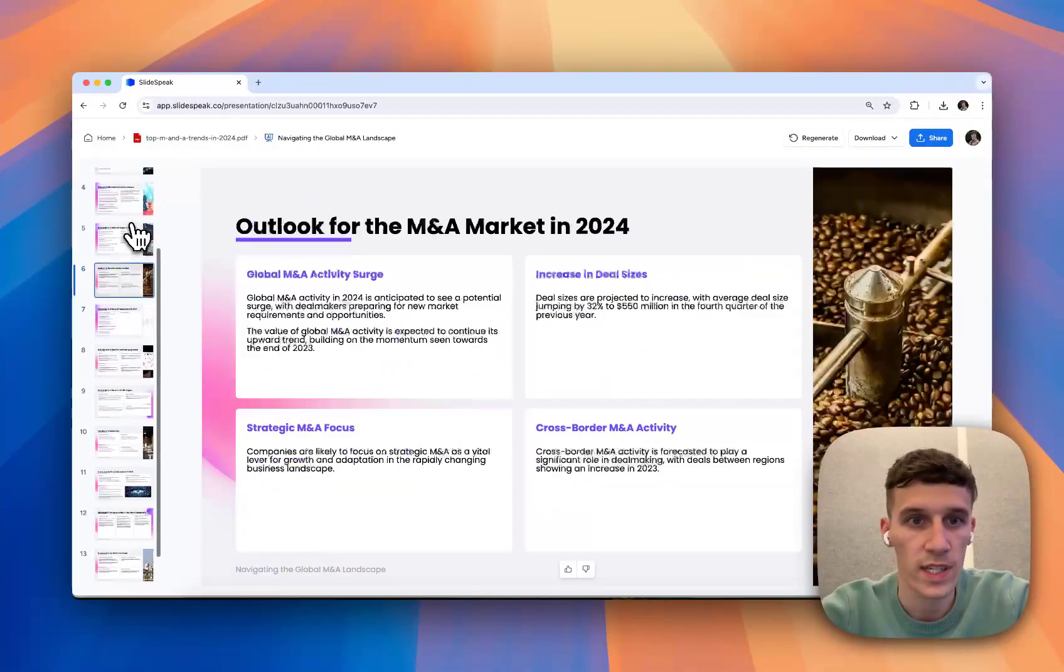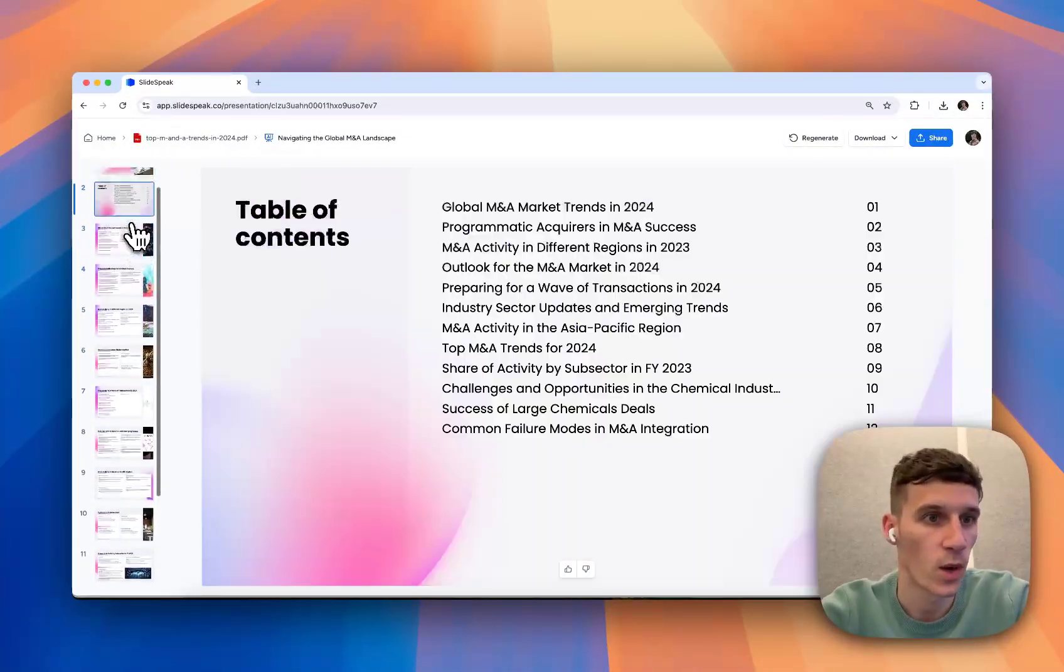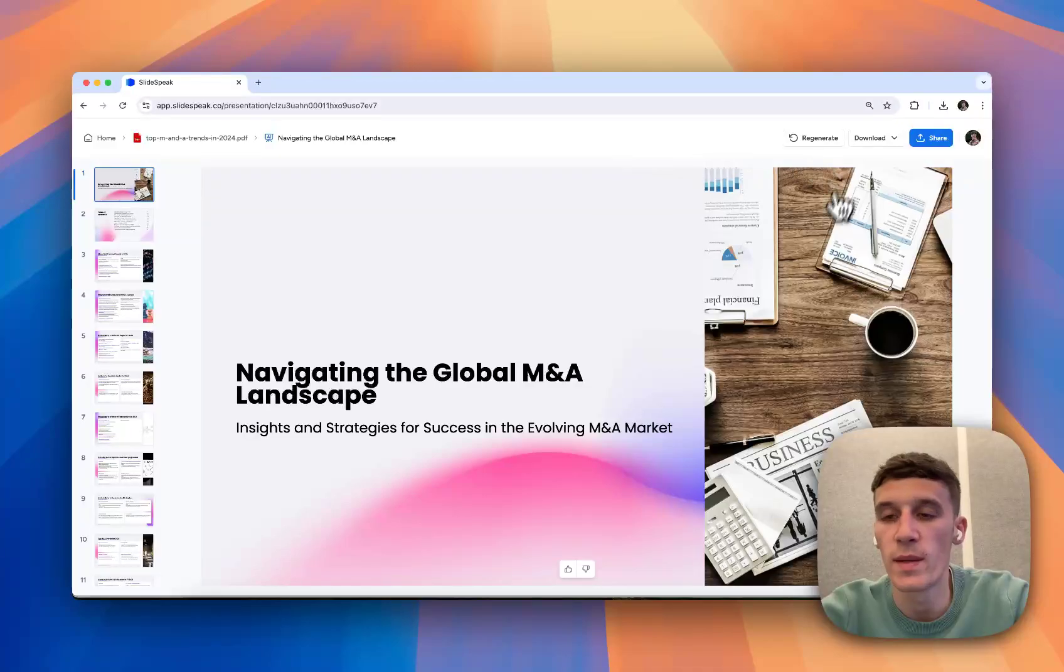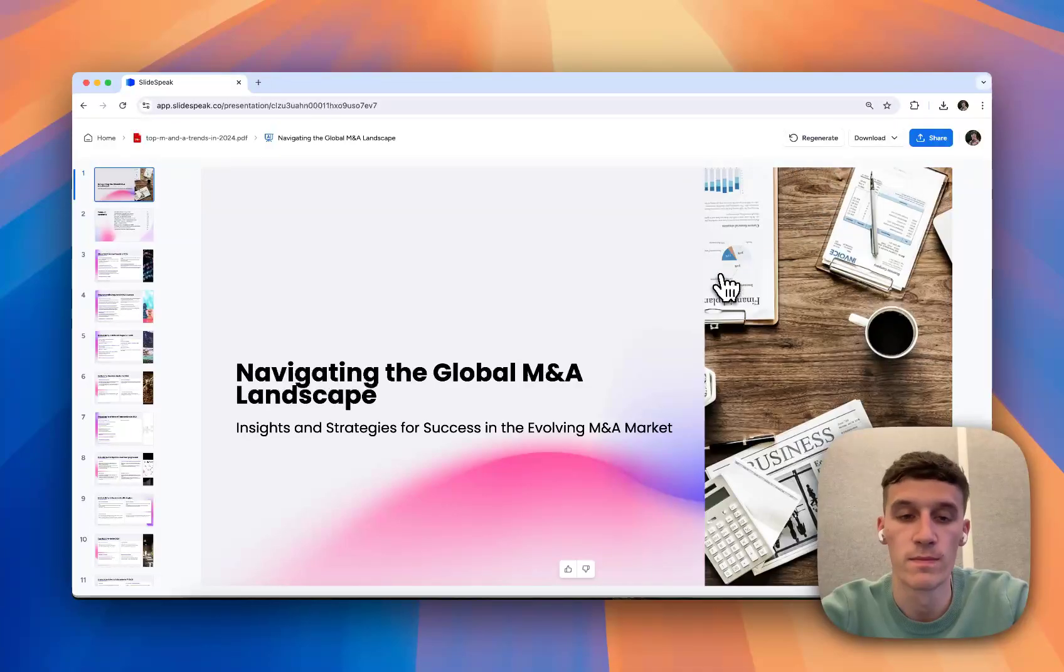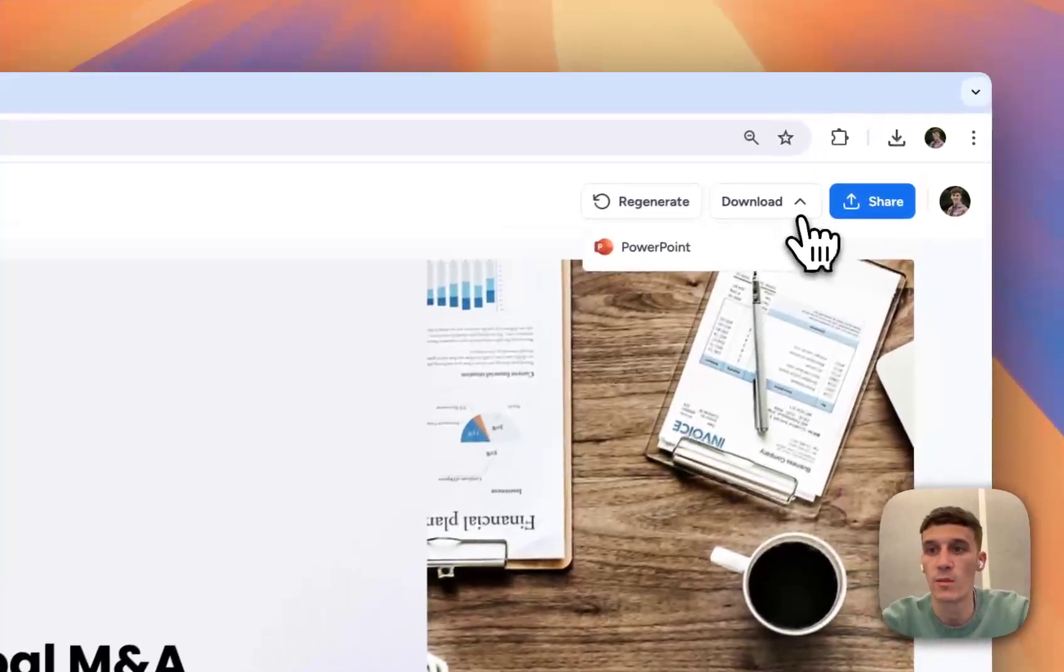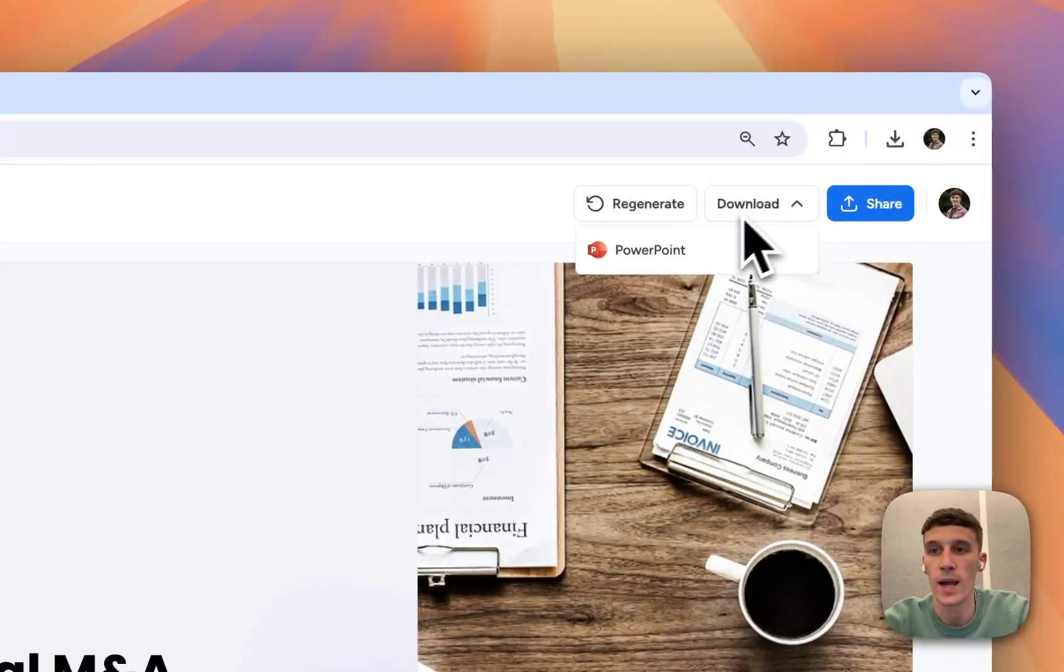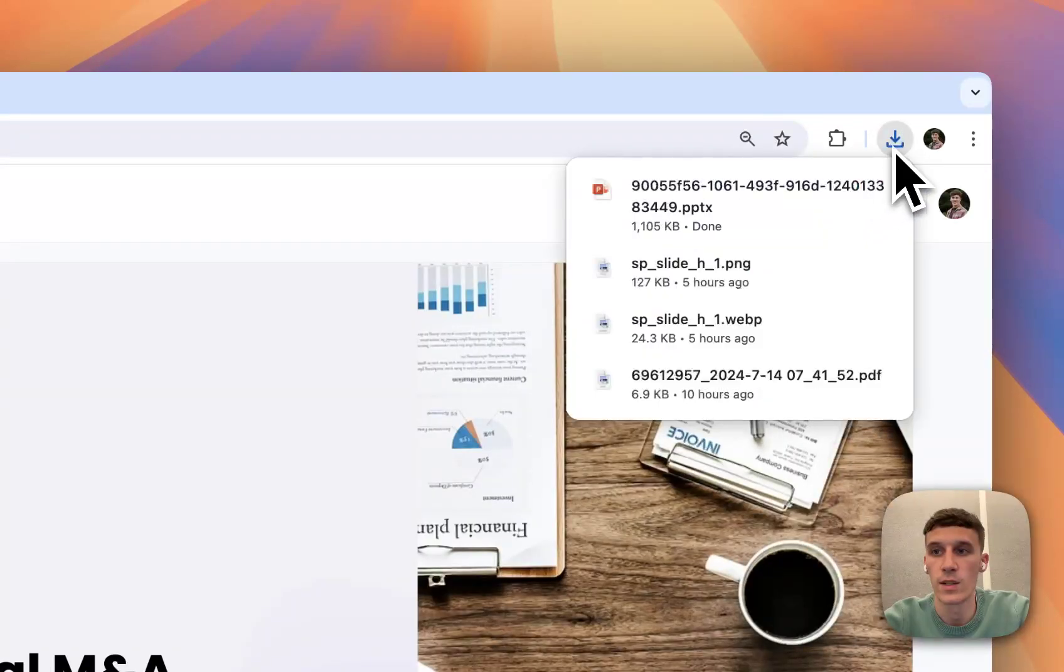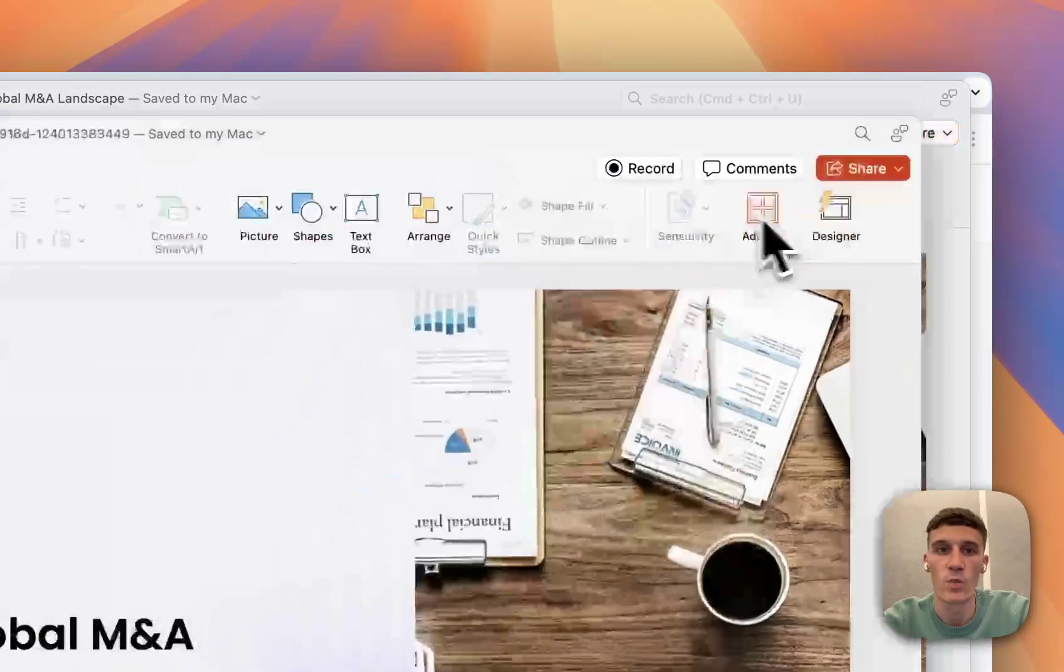It looks pretty good to me. So I'm going to go ahead and download this to a PPTX file. How we're going to do this is in the top right corner, we have a Download button. Click that, then we'll click PowerPoint. It's going to download up here. We'll open that.